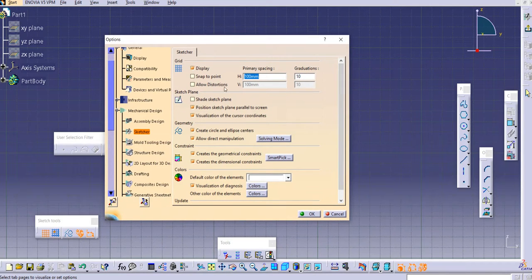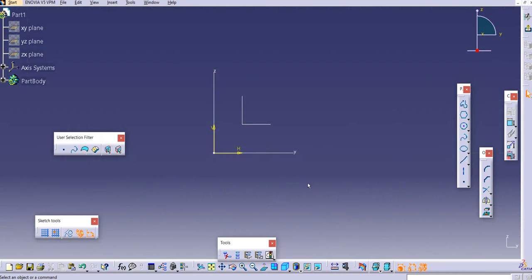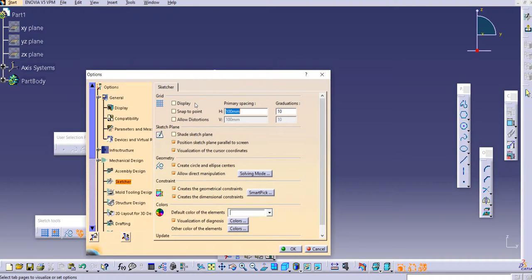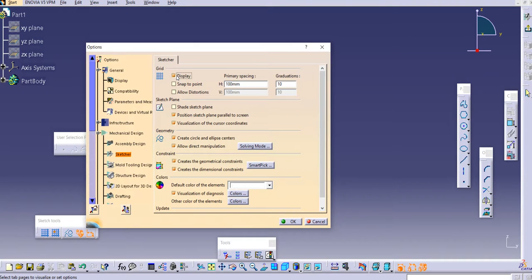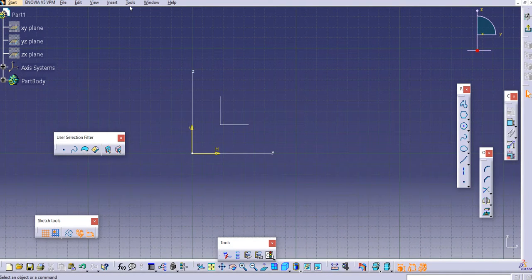Let's discuss the first option here under the Sketcher settings: Display. This is related to the grid. If you see the background, you can see the grid-like structure. If you don't want it, you can just toggle this off and click OK — the grid is no longer appearing in the Sketcher. If you want it back, just select Display again and the grid will reappear.